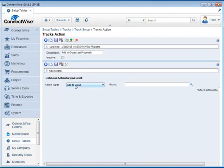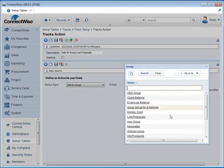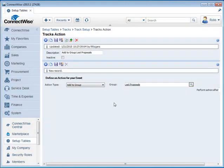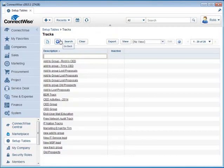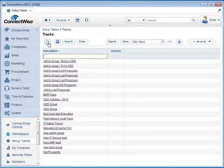The action type is going to be an Add to Group. So then we're going to decide what group we want and we want the Lost Proposals. Click on that. Save. Save and exit.